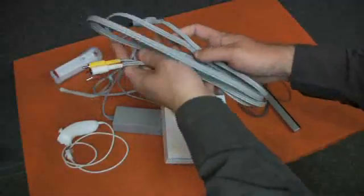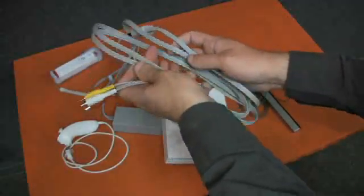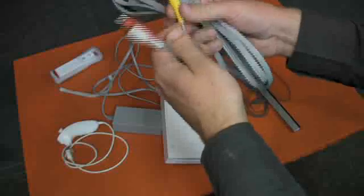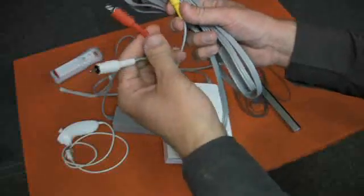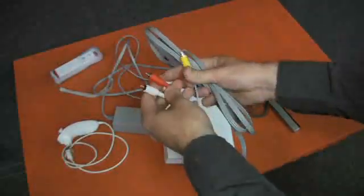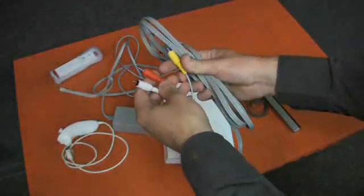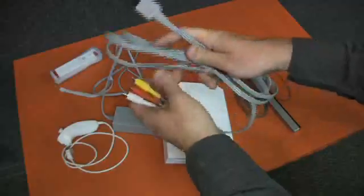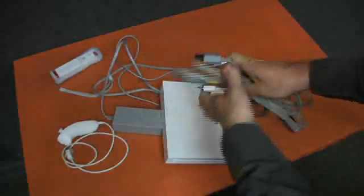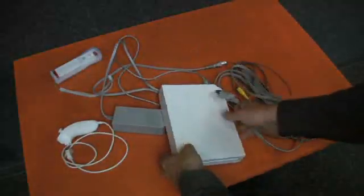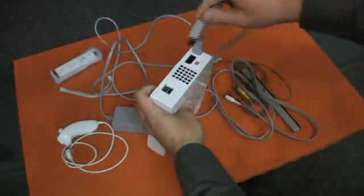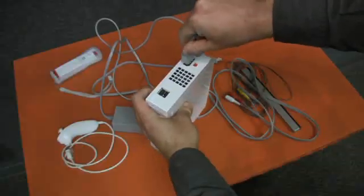Your AV cord looks like this, with yellow transmitting video and the red and white cables transmitting audio. Plug the big, single end of the cord into the back of your Wii console.